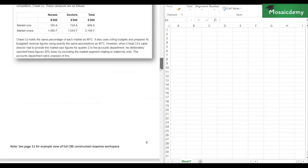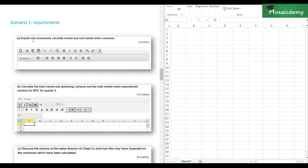We'll start with the requirements. The first requirement says: explain why businesses calculate market size and market share variances, for four marks. Notice it doesn't ask why Medical Temp Co. would calculate these variances — it's a generic question. In Section C, you often get generic questions to start off with, for which you do not need to refer to the case. A common mistake students make is they start explaining what the market size and share variances are, but it's about why businesses need to calculate these.